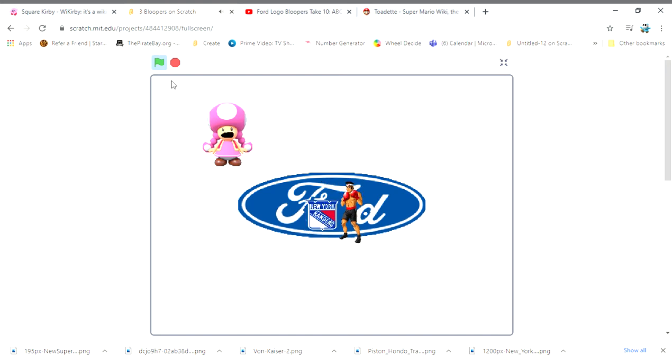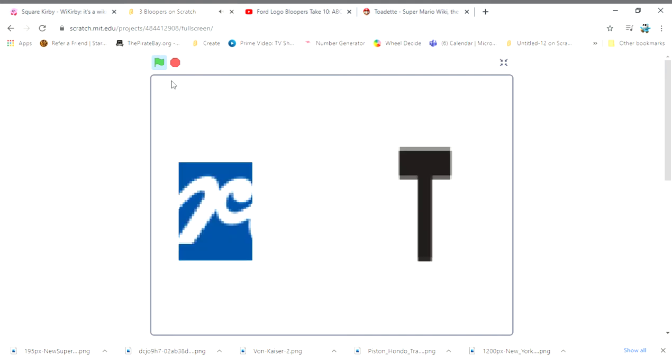We got the footages. I'm Toadette, and I'm a second food server. Thanks for this hospital visit, Ford R.